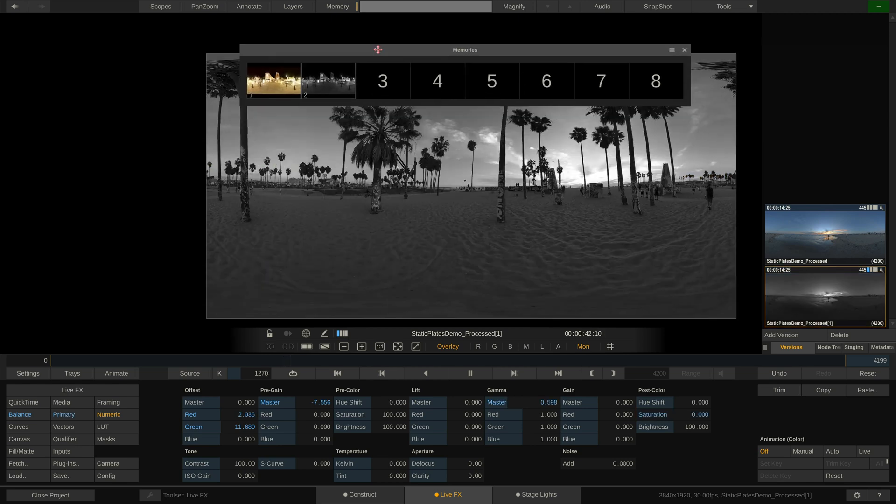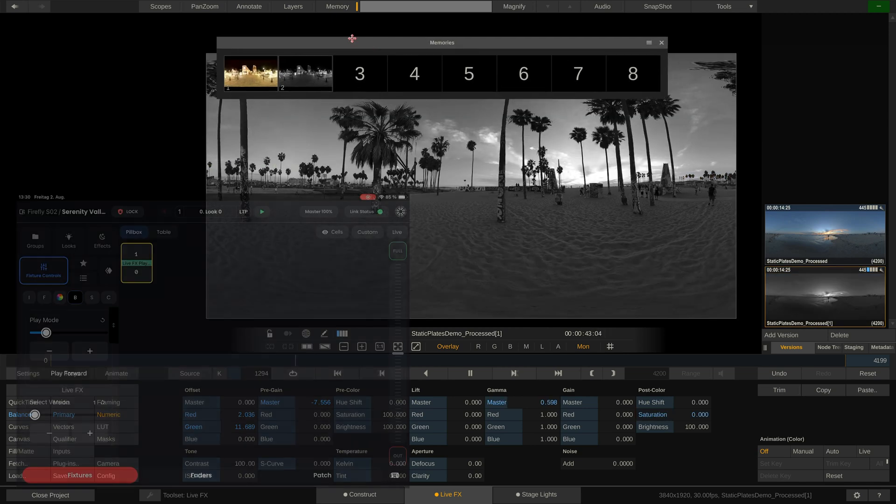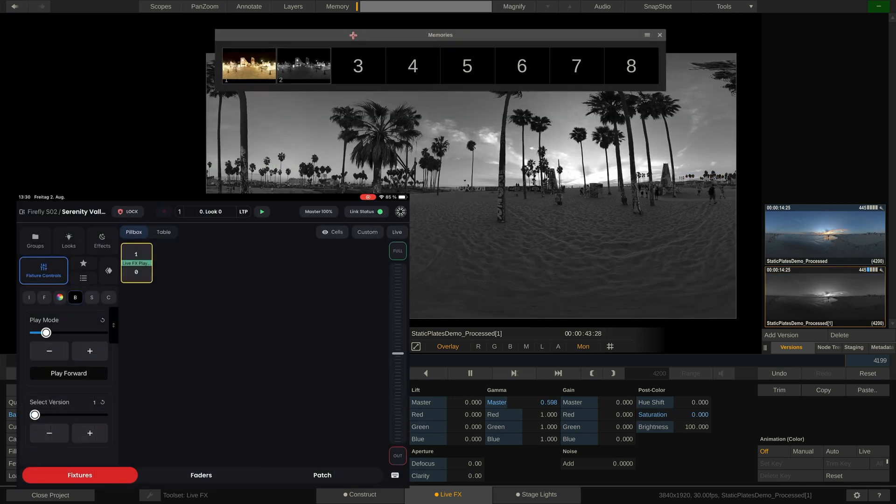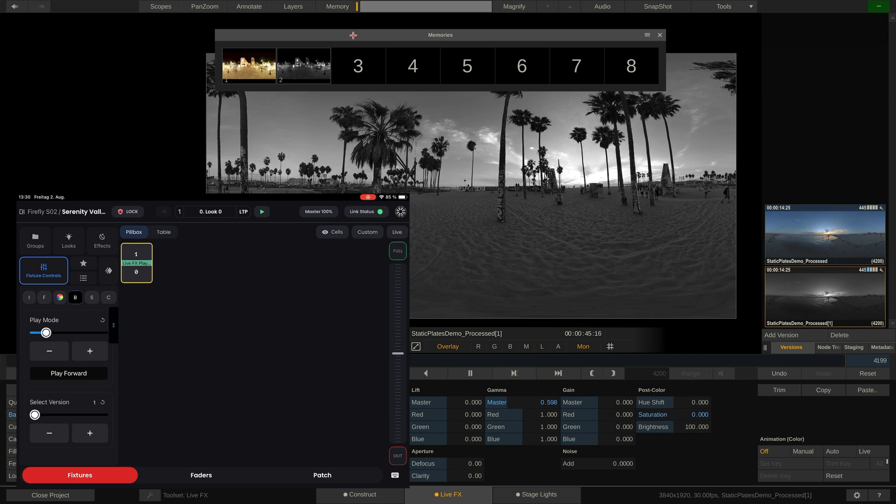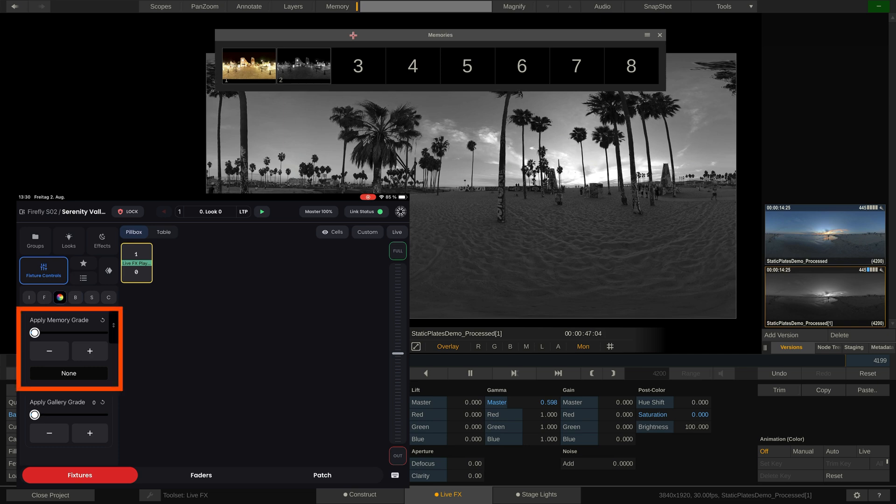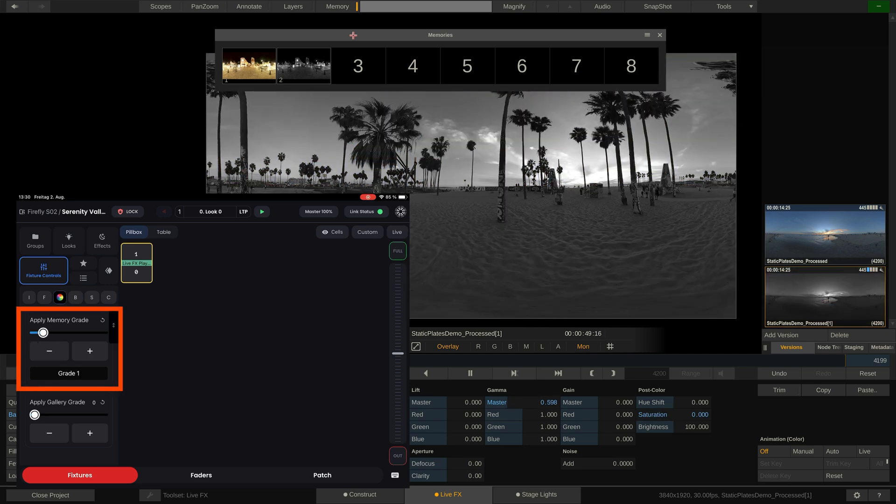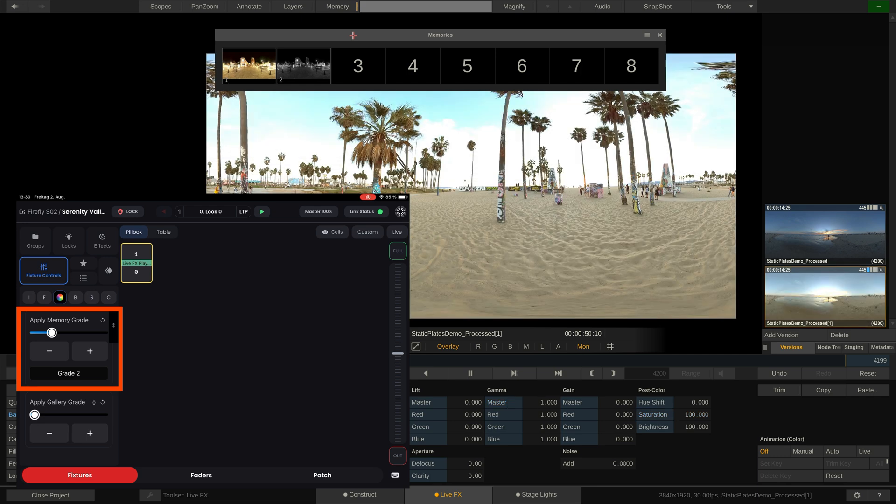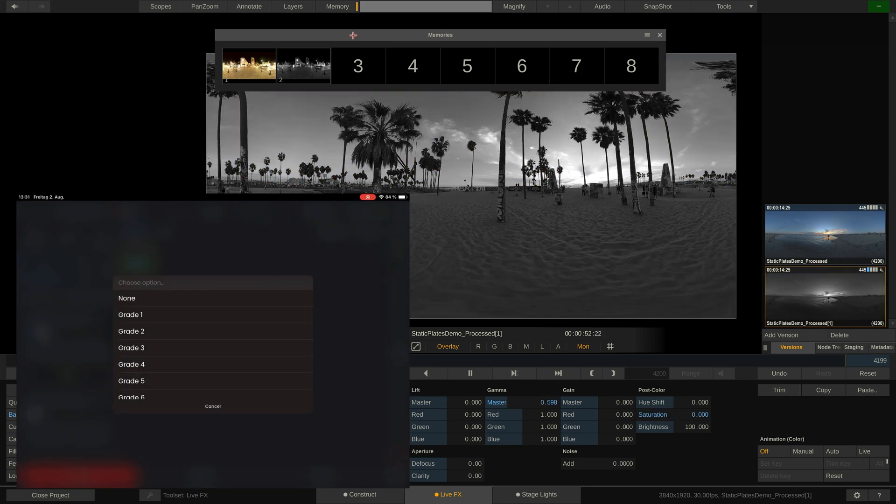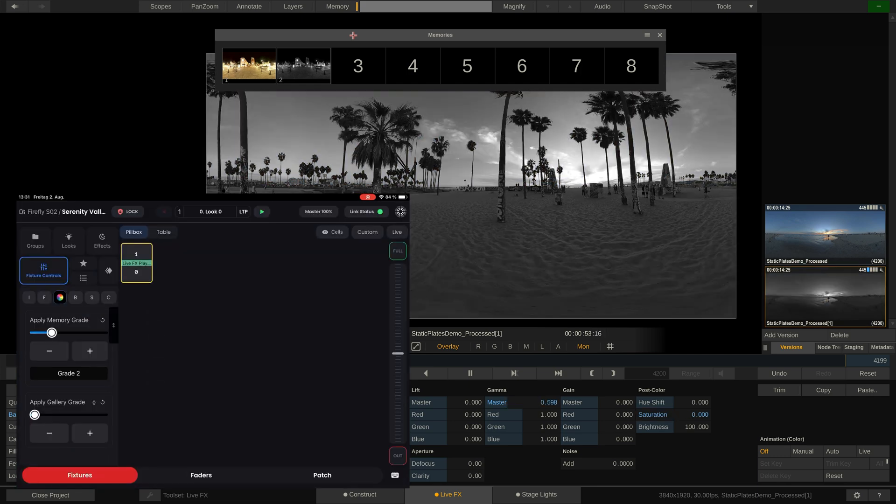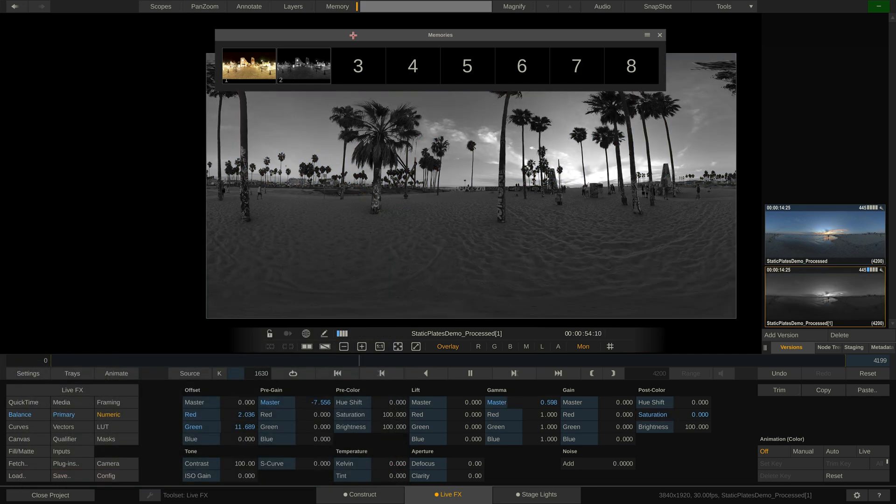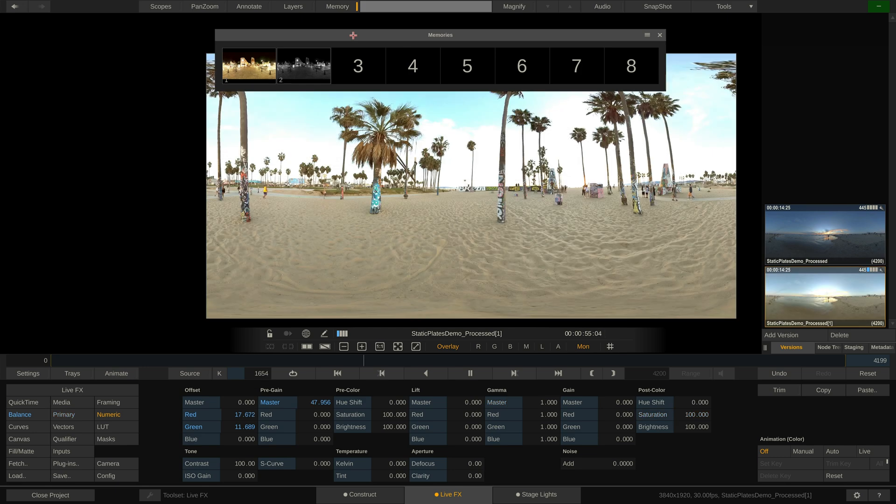But of course, we are here to do that with our lighting console. Back to blackout. In the color tab, we can either shuttle through grades using the slider or the plus minus buttons. But if we are going for a specific grade, we can simply select it from the dropdown here. Easy. It works the same way with gallery grades.